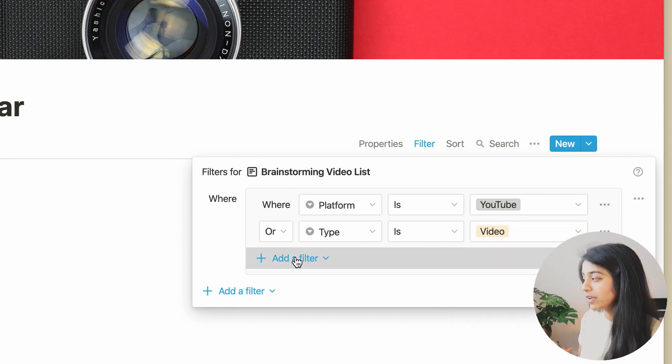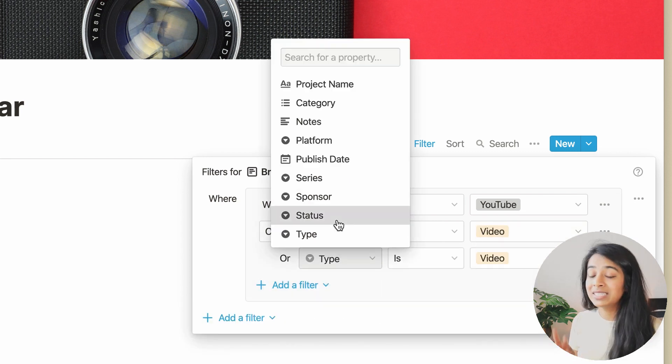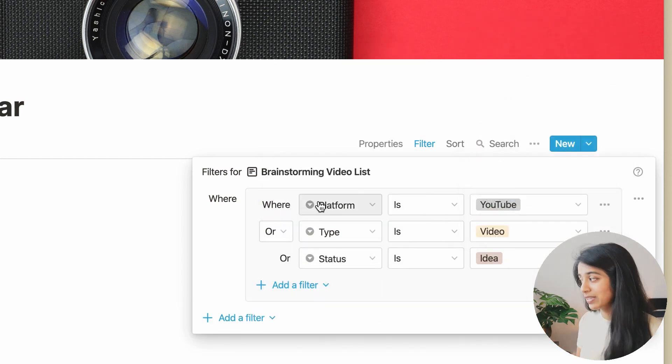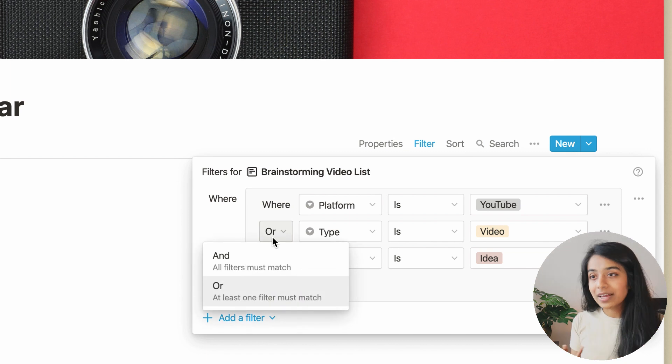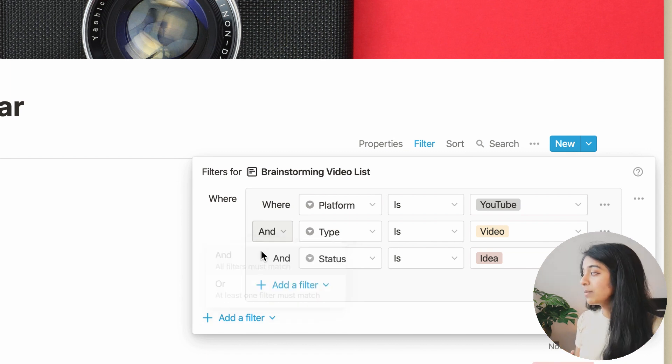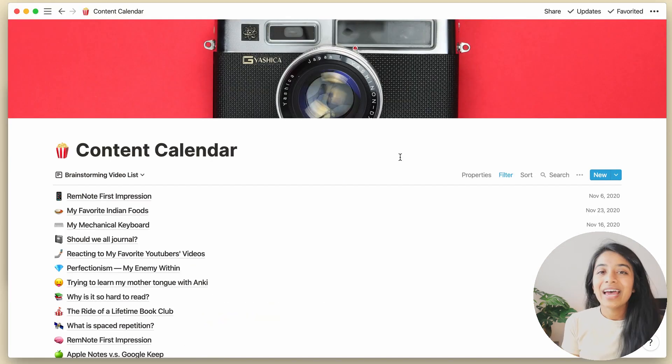and status equals idea. And since we want all of these together, we can join them all with the AND operator.